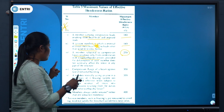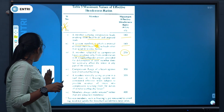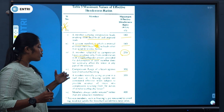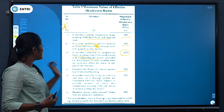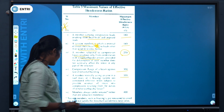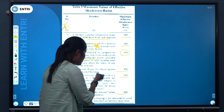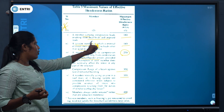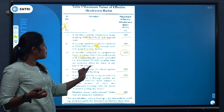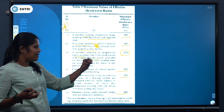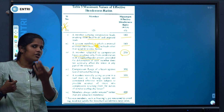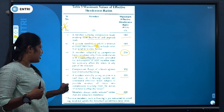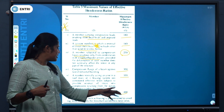A member subject to compressive force from a combination of wind and earthquake actions — provided the deformation does not adversely affect the stress in any part of the structure — has a maximum slenderness ratio of 250. The compression flange of a beam is 300. A tension member is 150. The roof truss members are 350. Members always under tension have a ratio of 400.